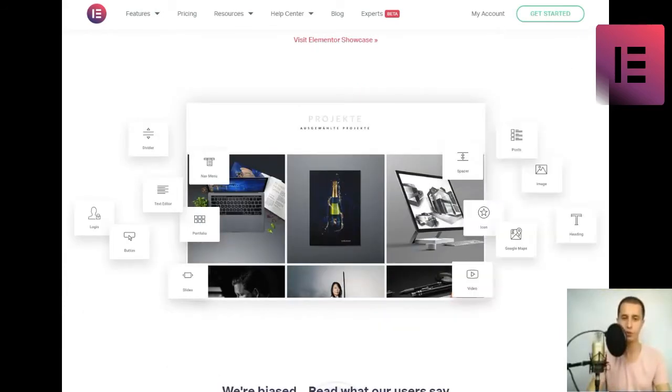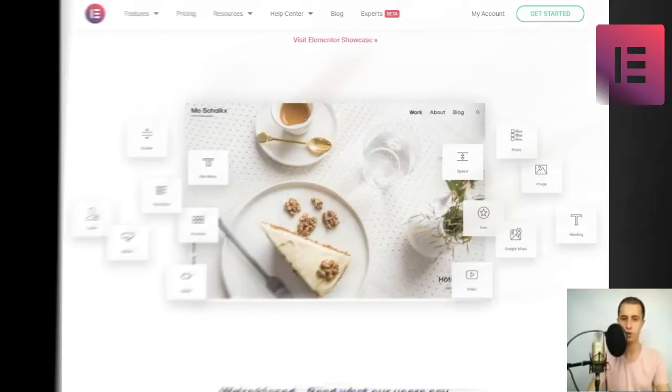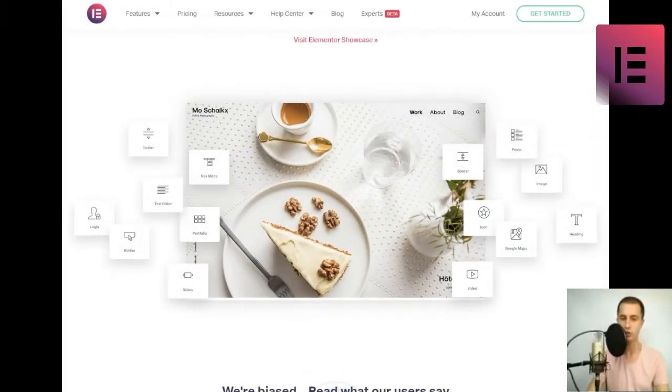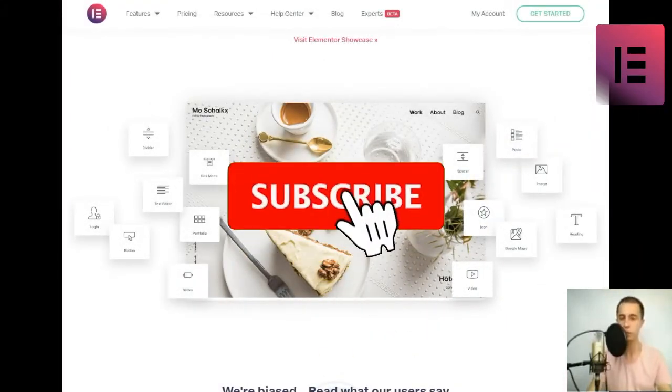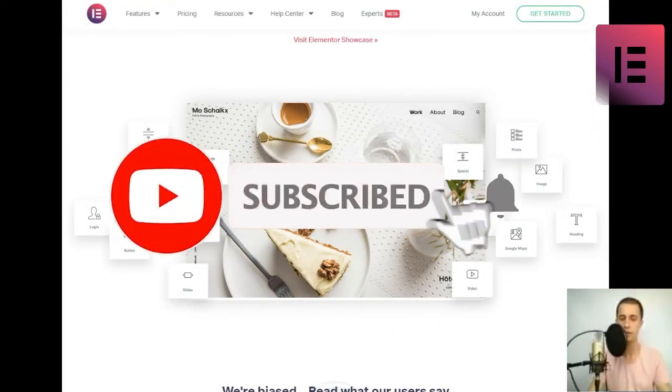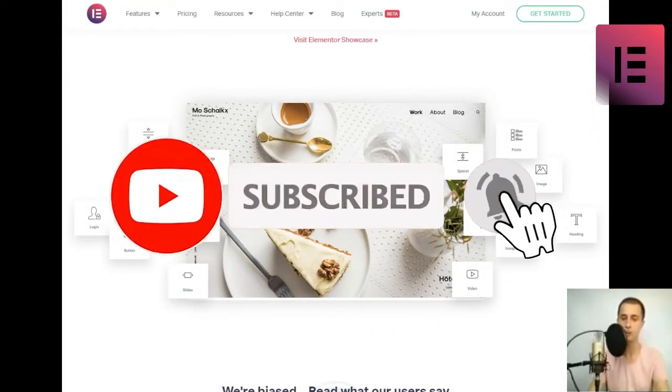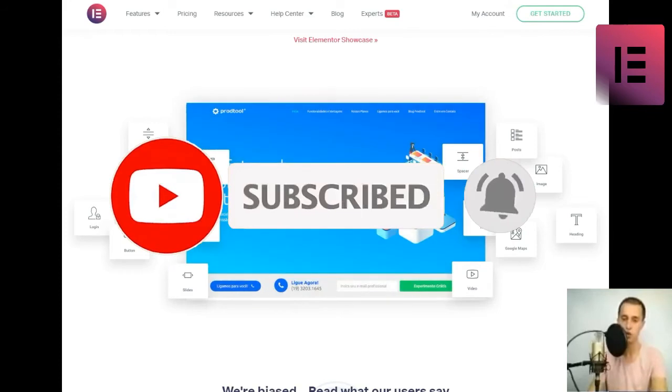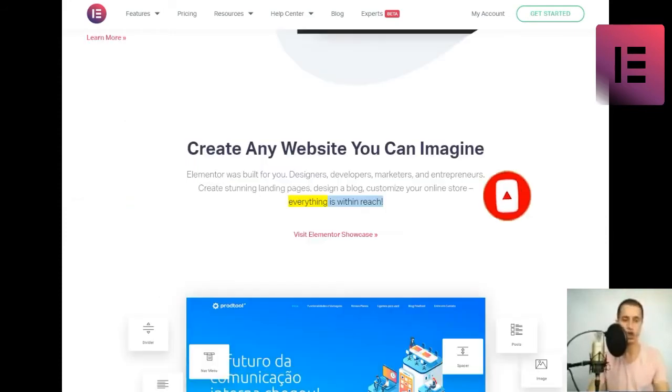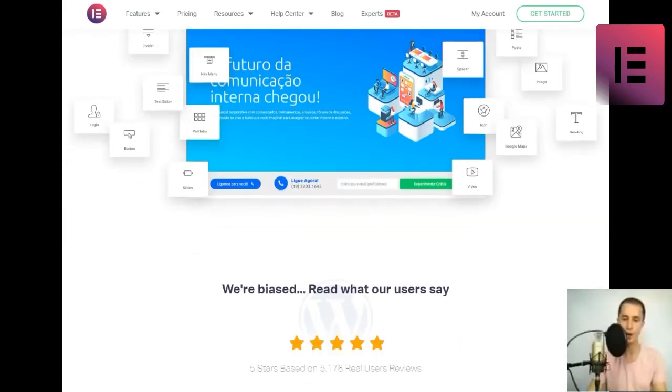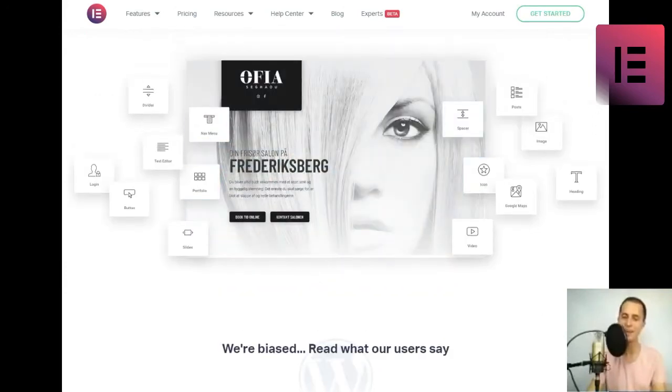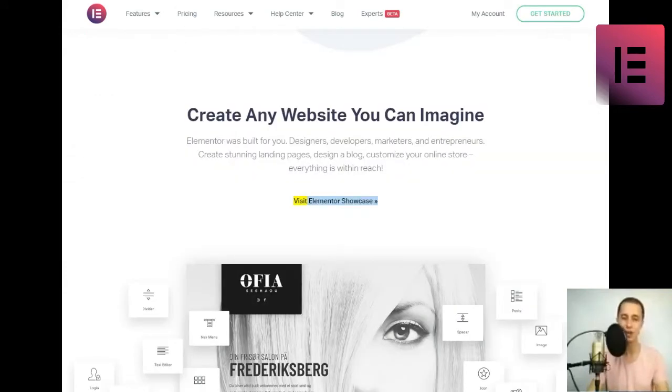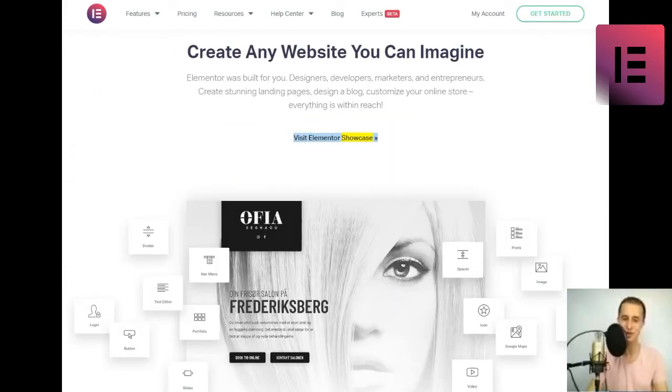Elementor was built for you. Designers, developers, marketers, and entrepreneurs. Create stunning landing pages, design a blog, customize your online store, everything is within reach. Visit Elementor Showcase.